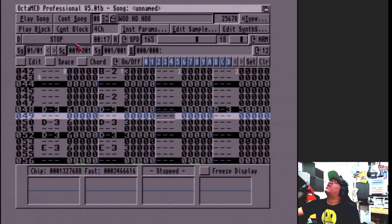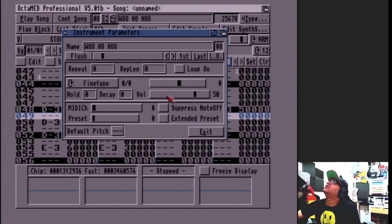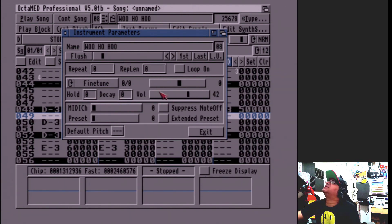Alright, it sounds alright, you know what I mean? It's like, maybe not quite right for after, but let's see. Turn it down a bit. So in here you've got the instrument parameters — you can turn down stuff, turn it up.